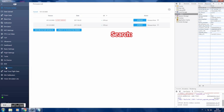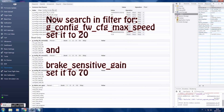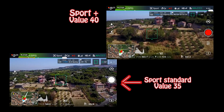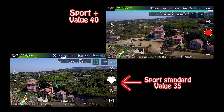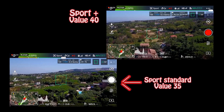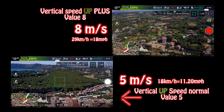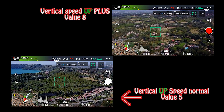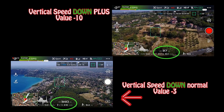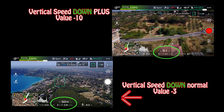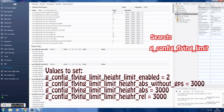In Sport Plus mode we are going to increase the speed of your drone — don't push it to the limits. The max altitude hack will remove the 500-meter limit.